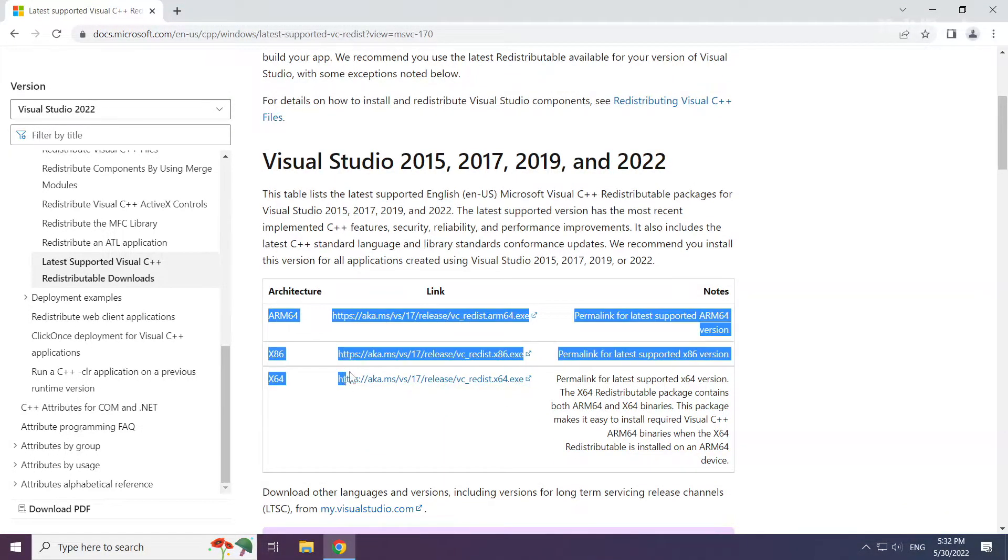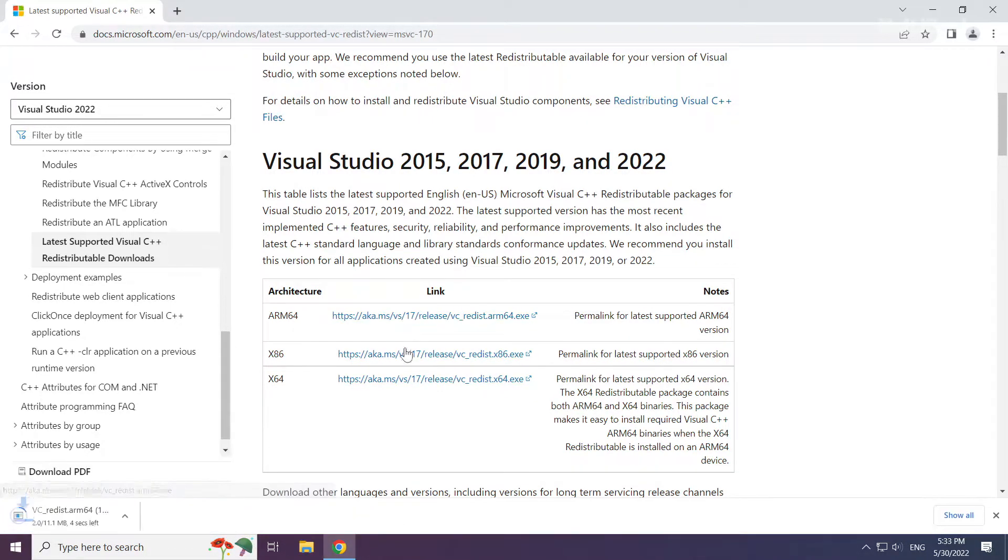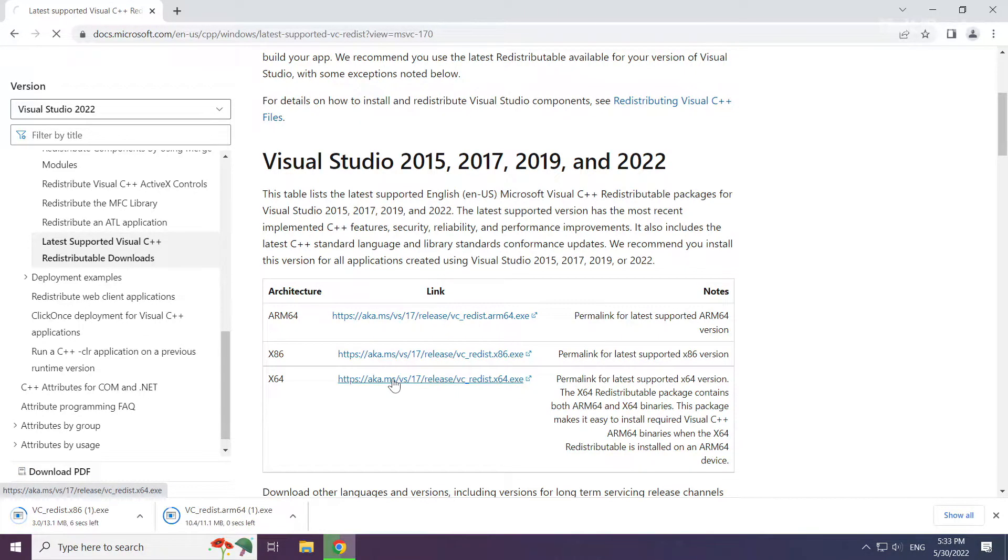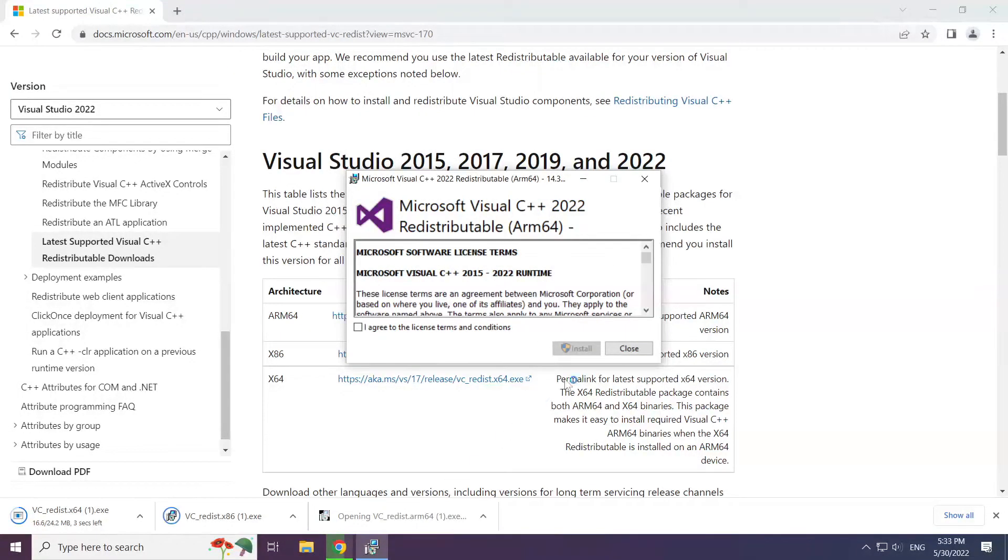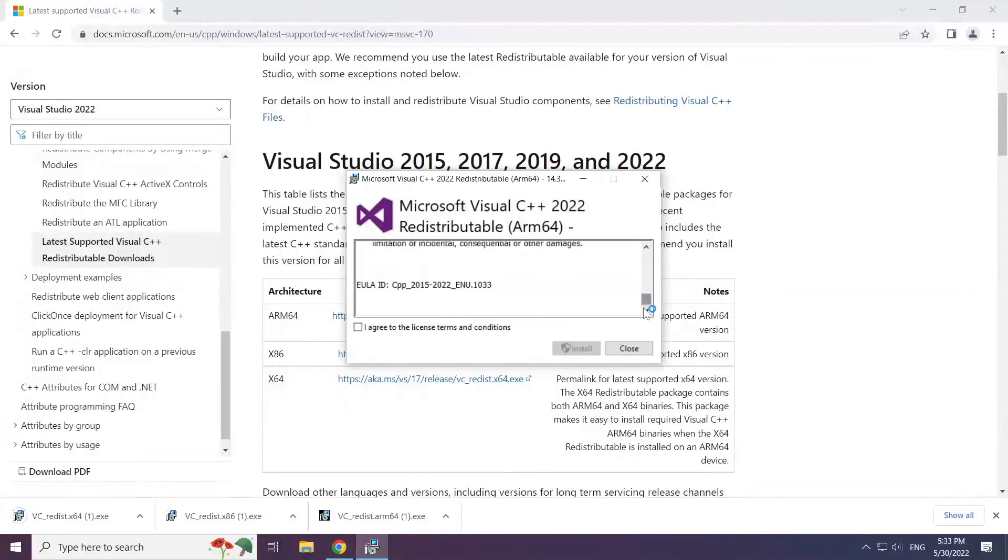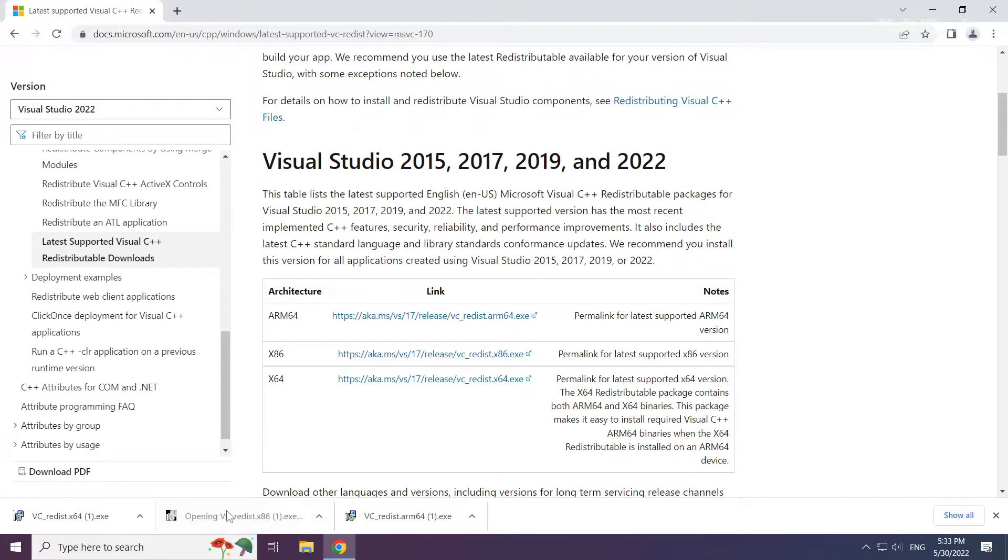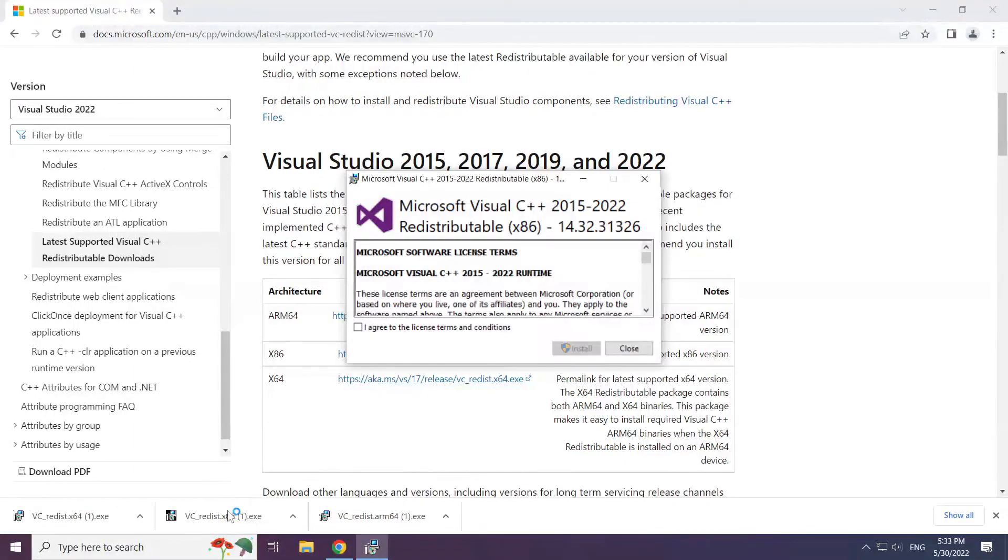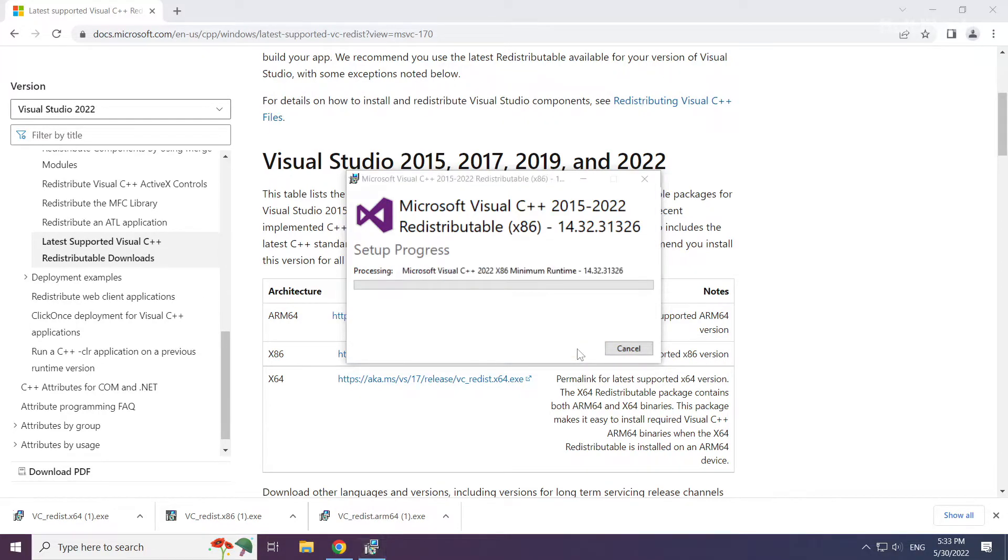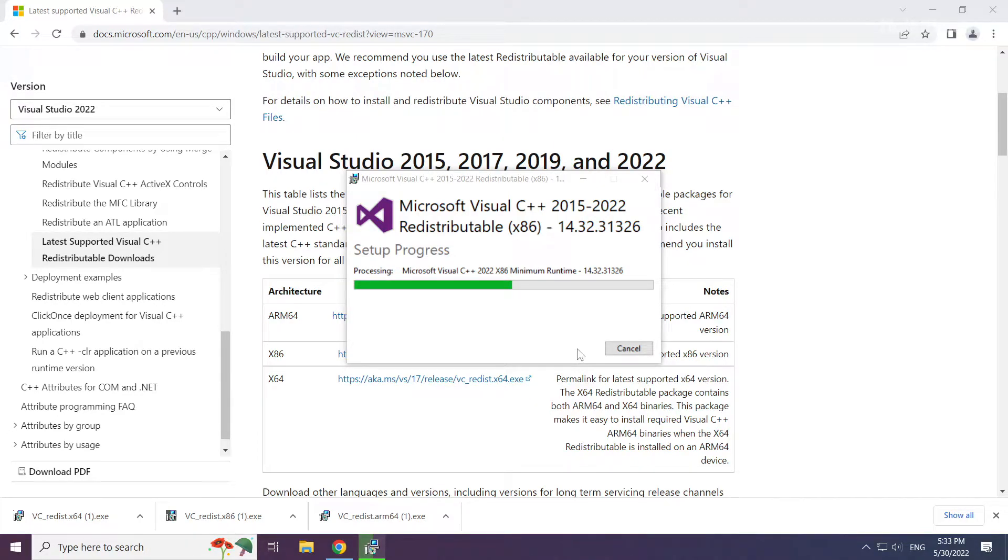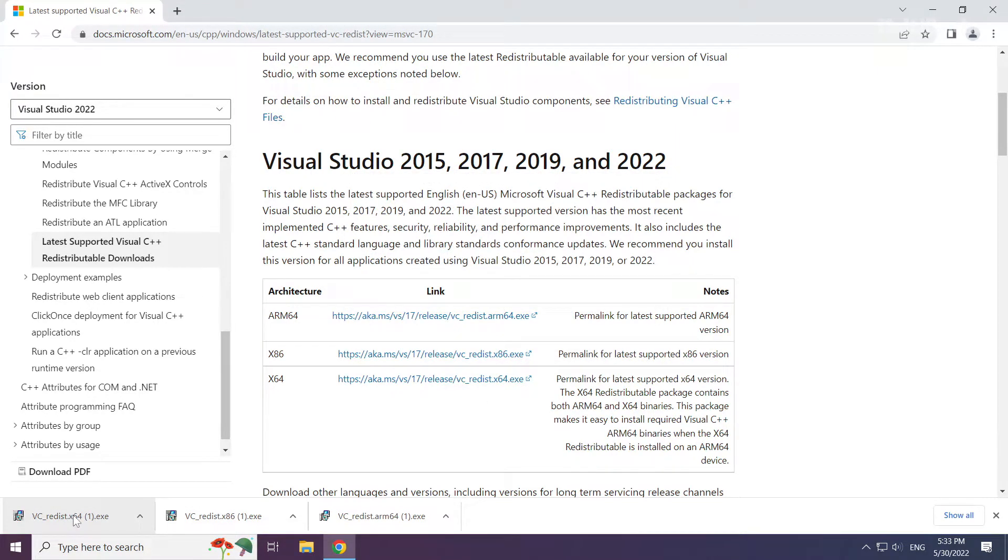Install downloaded file. Click I agree to the license terms and conditions and click install. Repeat for the other. Click close, repeat for the other.